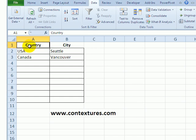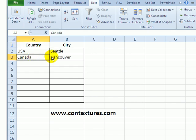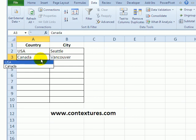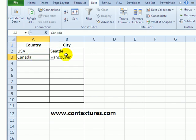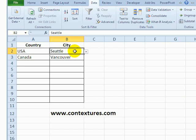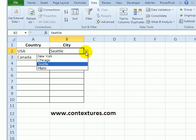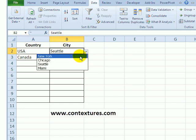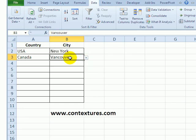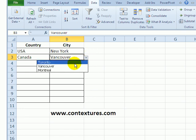In this workbook we have a column where you enter a country and you can select that from a dropdown list, and in the next column you select a city. Based on the country that you've selected in the first column, you'll see a list of cities for that country. This is done with data validation in Excel.